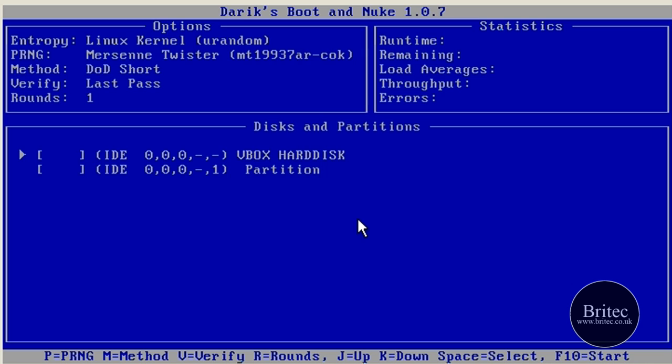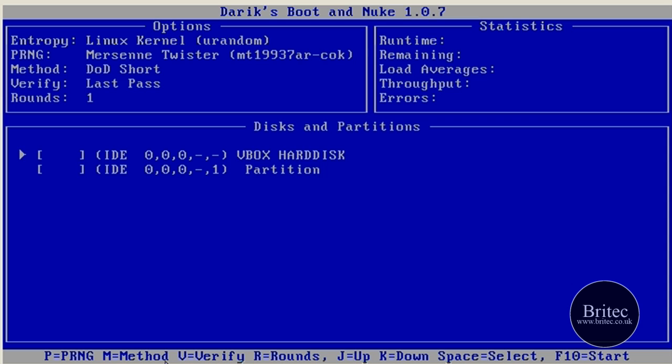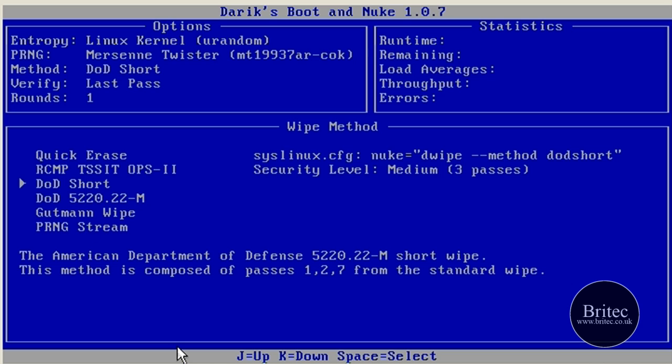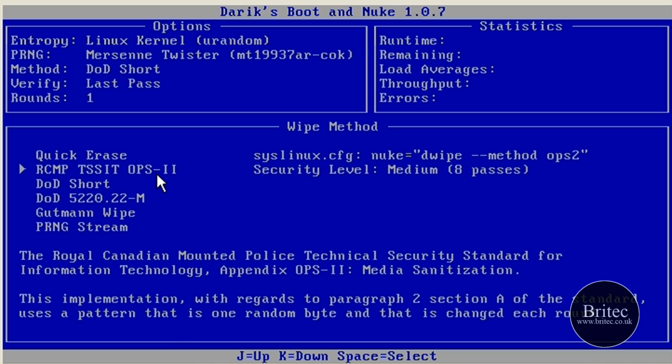Now I'm not going to run the actual process here. If you use the cursor keys you can actually choose which hard drive you want to wipe. So if you've got four or five partitions you can choose that. And if you look down the bottom here it just gives you the instructions on what to do. So if we push M it will give us the method what we want to use.